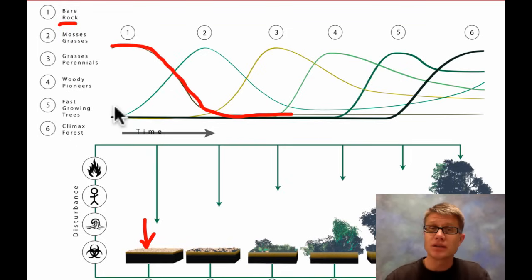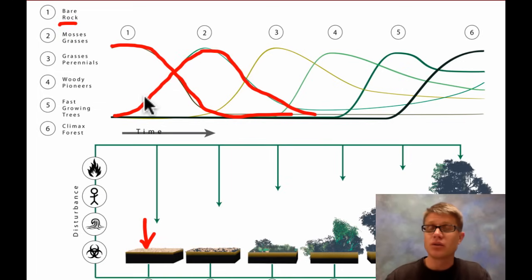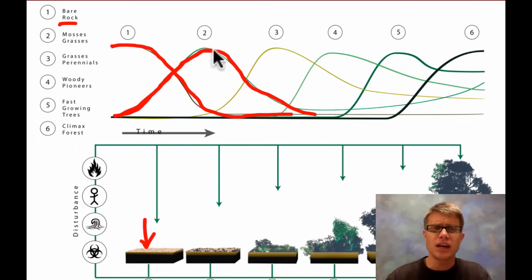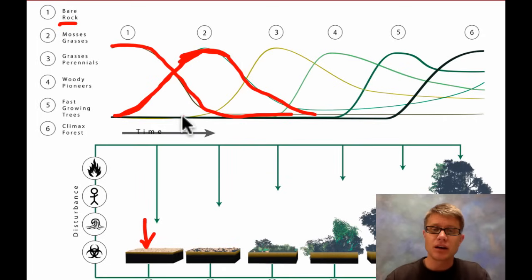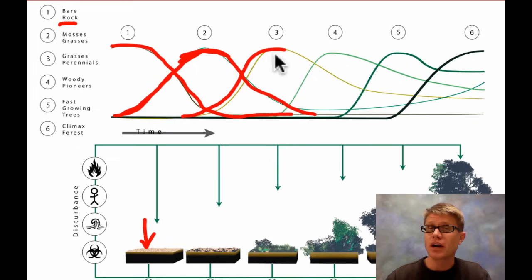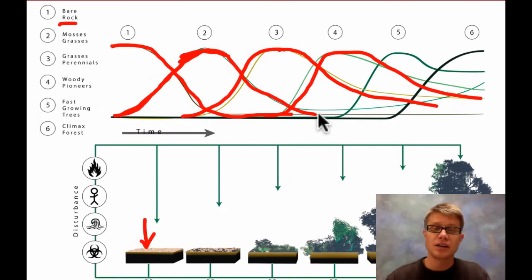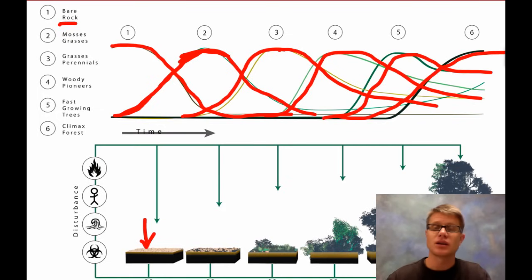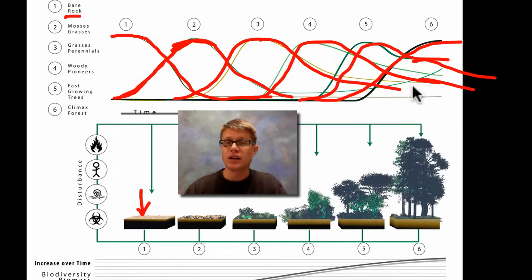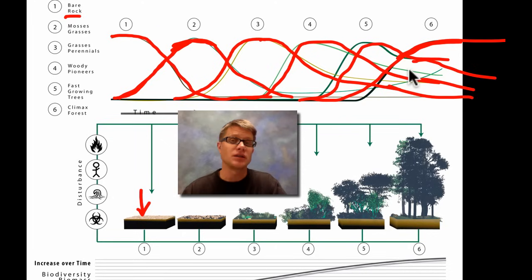Then we're going to have mosses and grasses come in. Why don't they come right away? Because lots of times there's no soil — we have to have weathering, rain, wind, and then soil forms. You might think, why don't these grasses just stay forever? As other species start to take off, they're going to be taller than those grasses and start to take the sunlight, replacing them. Eventually we'll have some small wooded plants, then trees like the lodgepole pine, and eventually everything levels off and we have the climax species at the end.